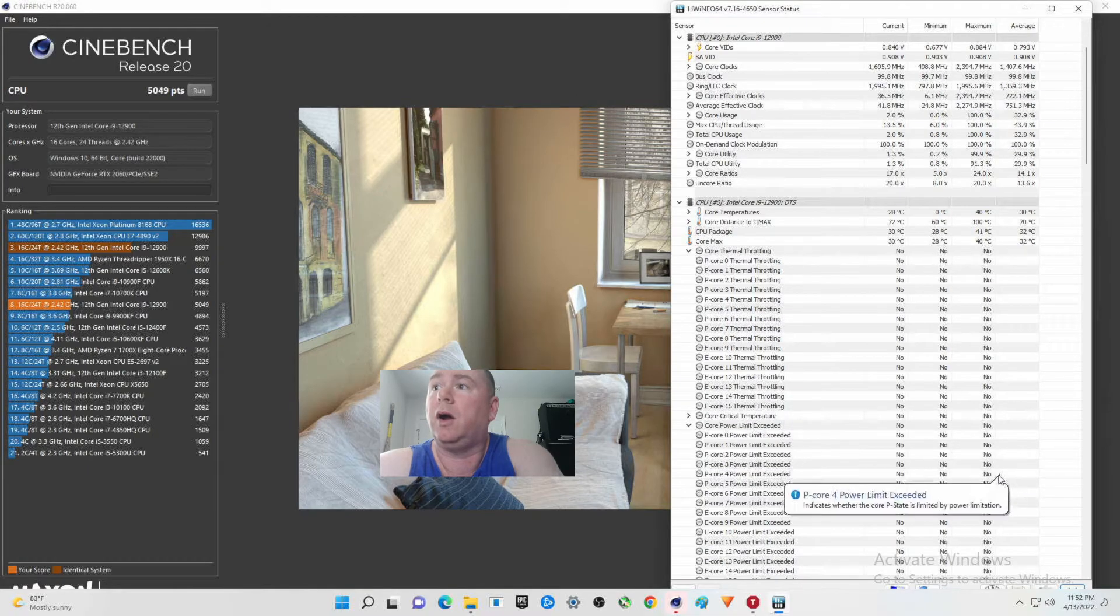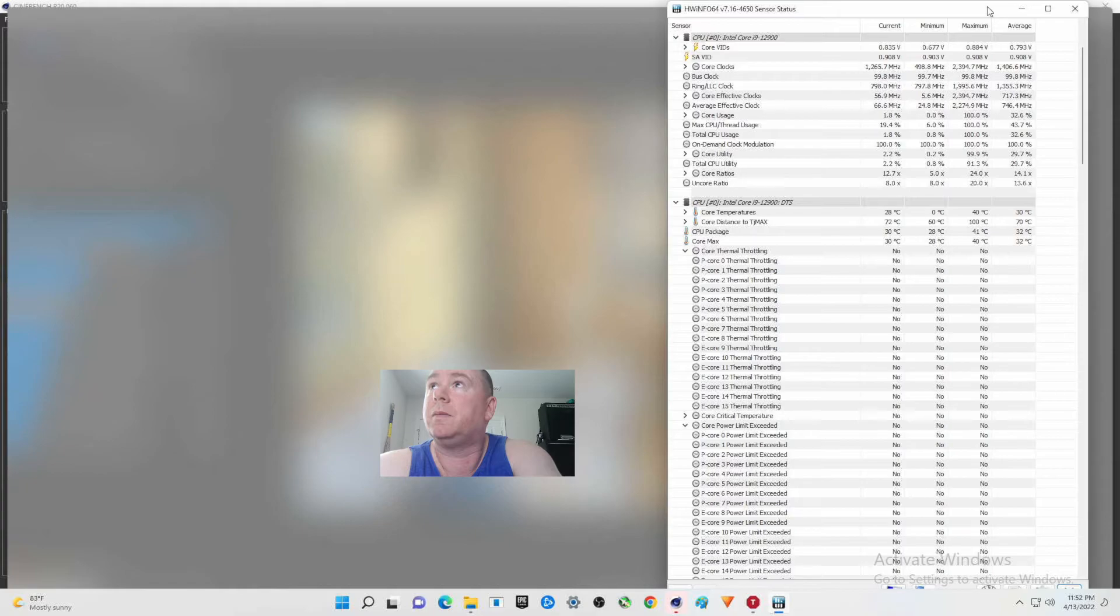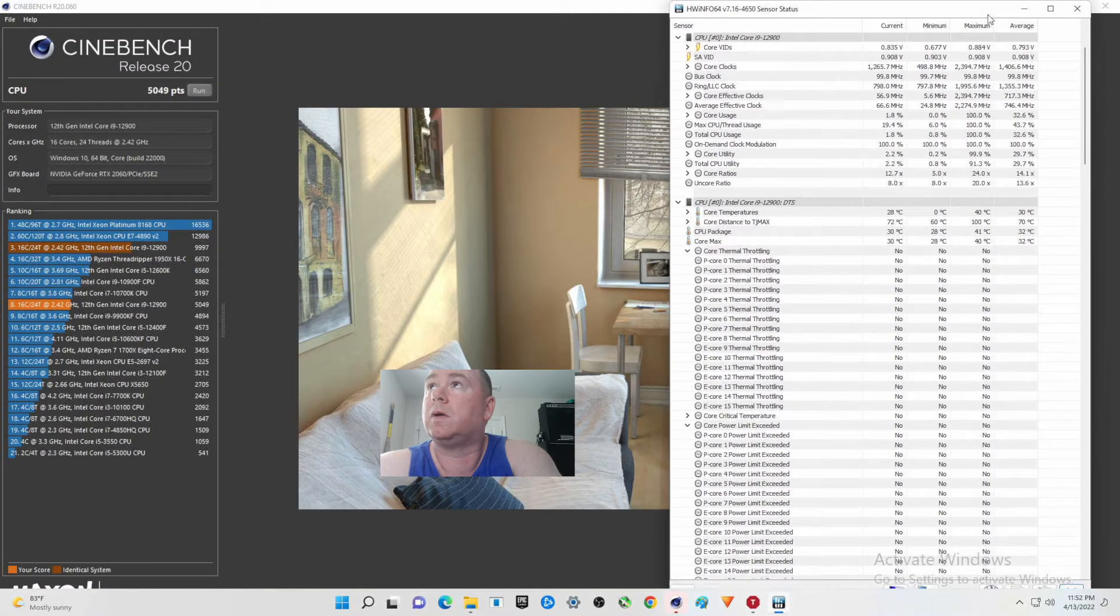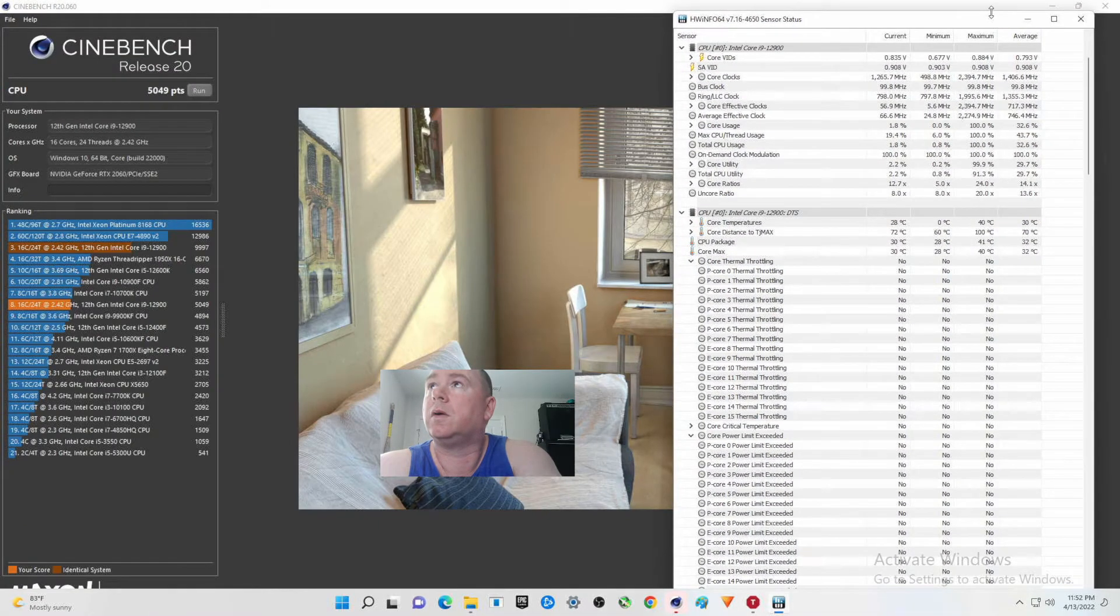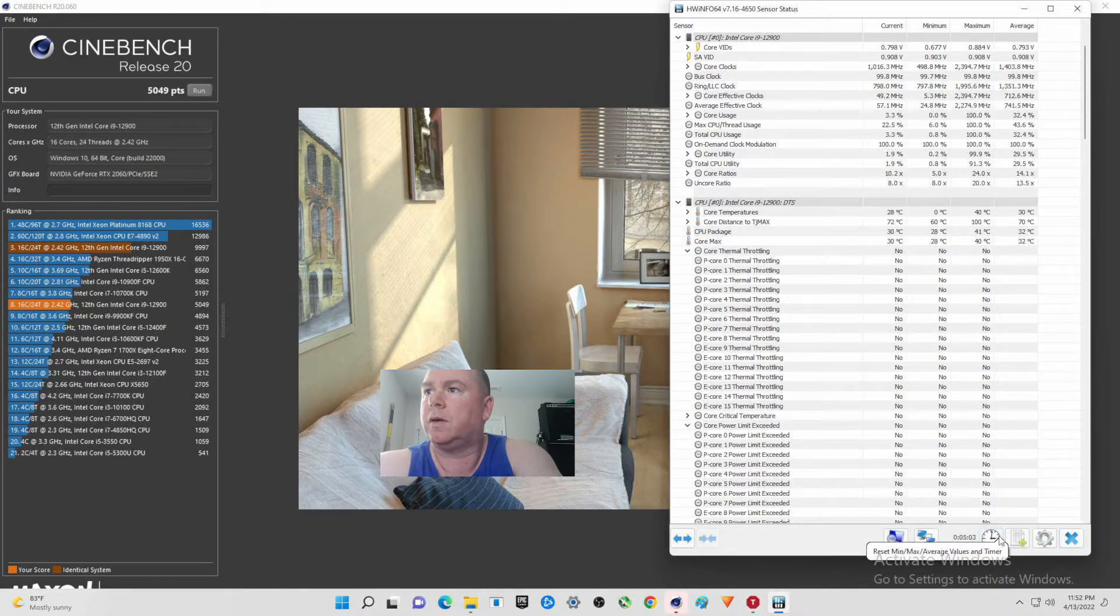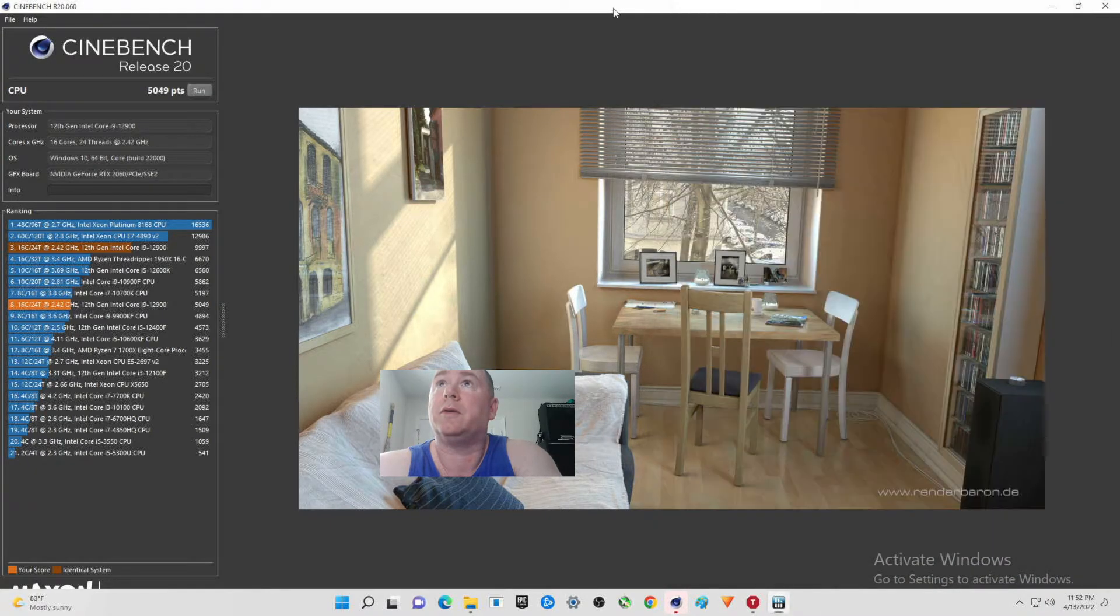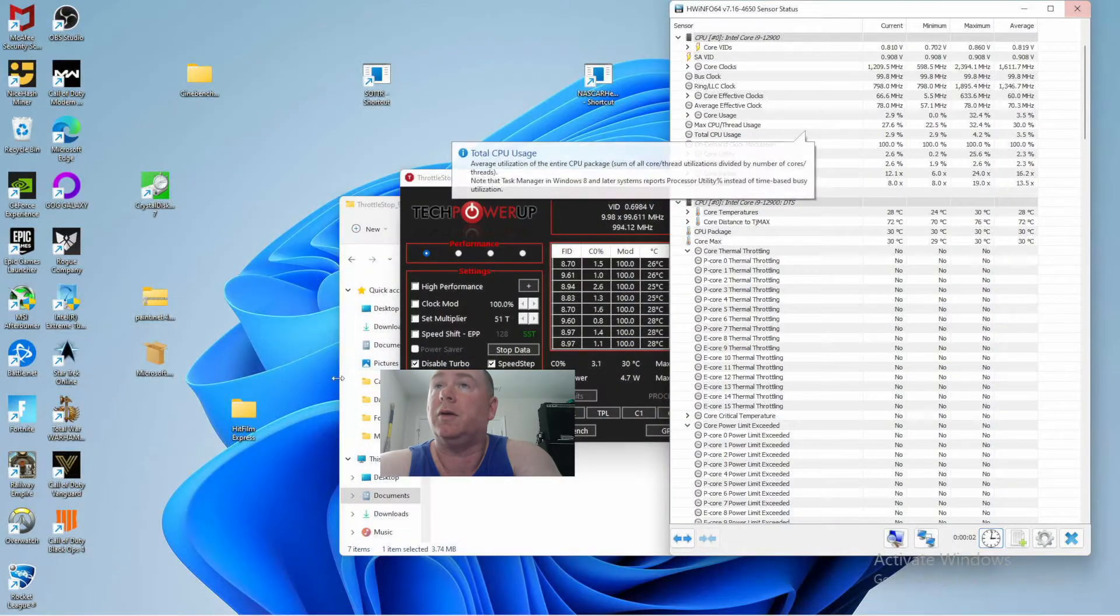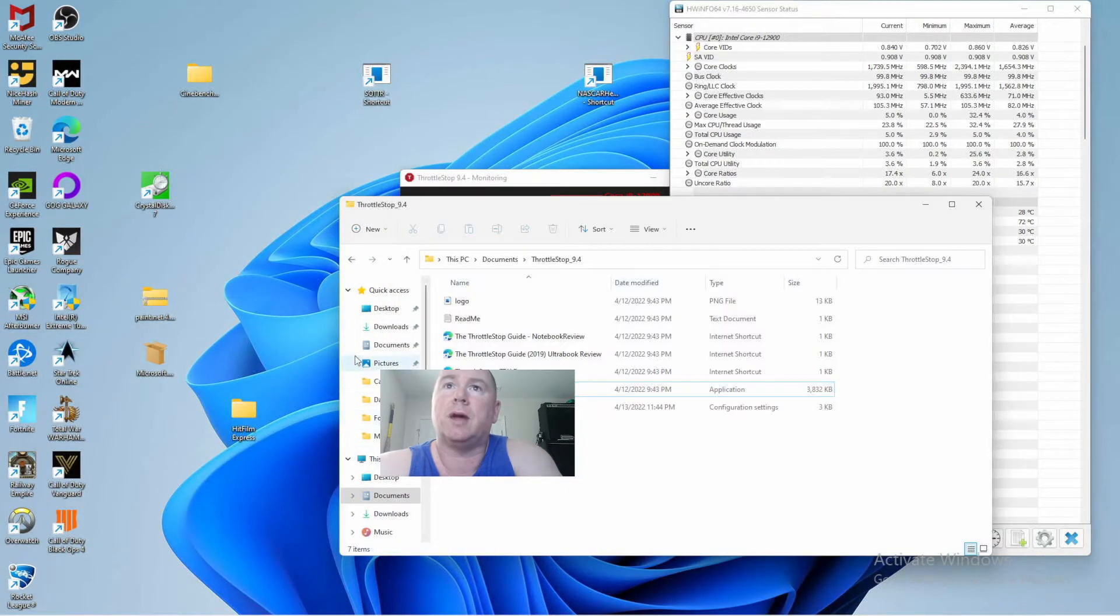All right, I'm going to hopefully remember to reset this this time. All right, so we're going to kill this. Now you did see how long it took for it to load up, that was kind of a negative.